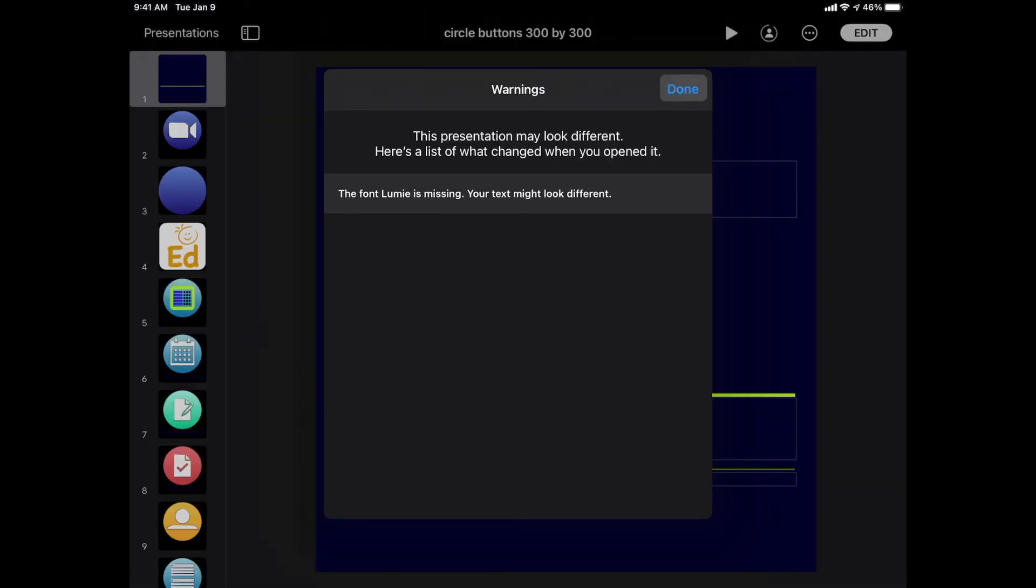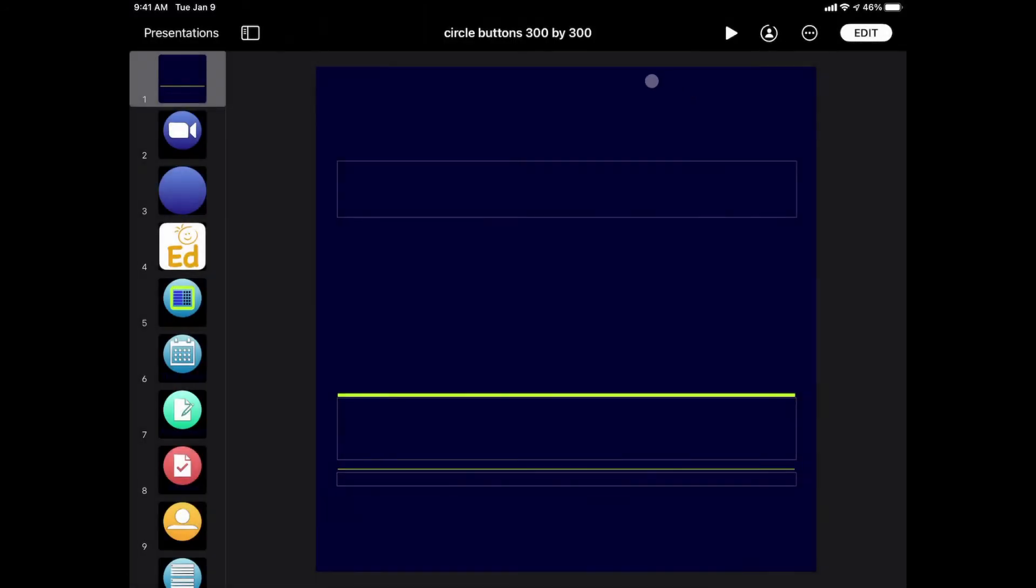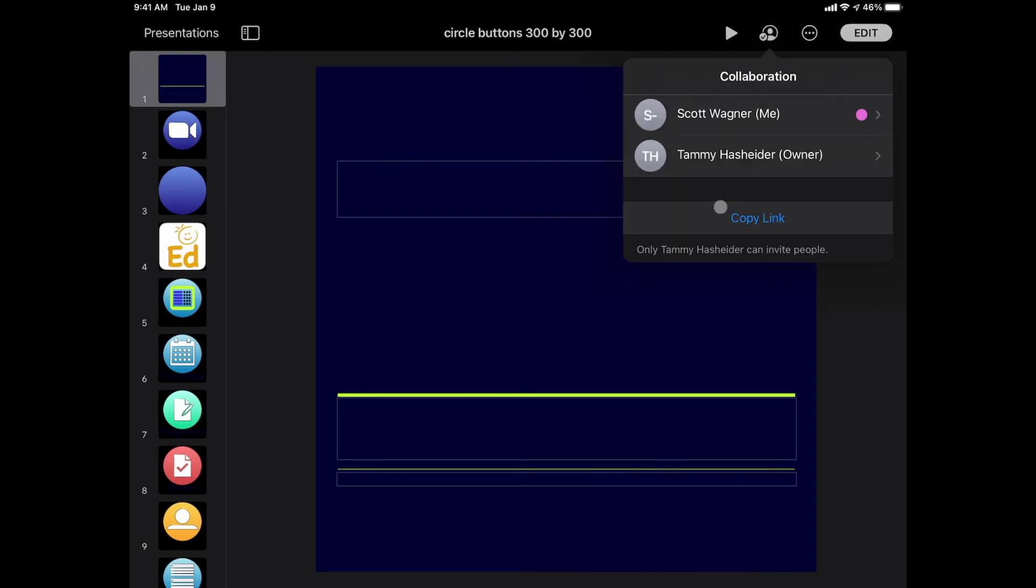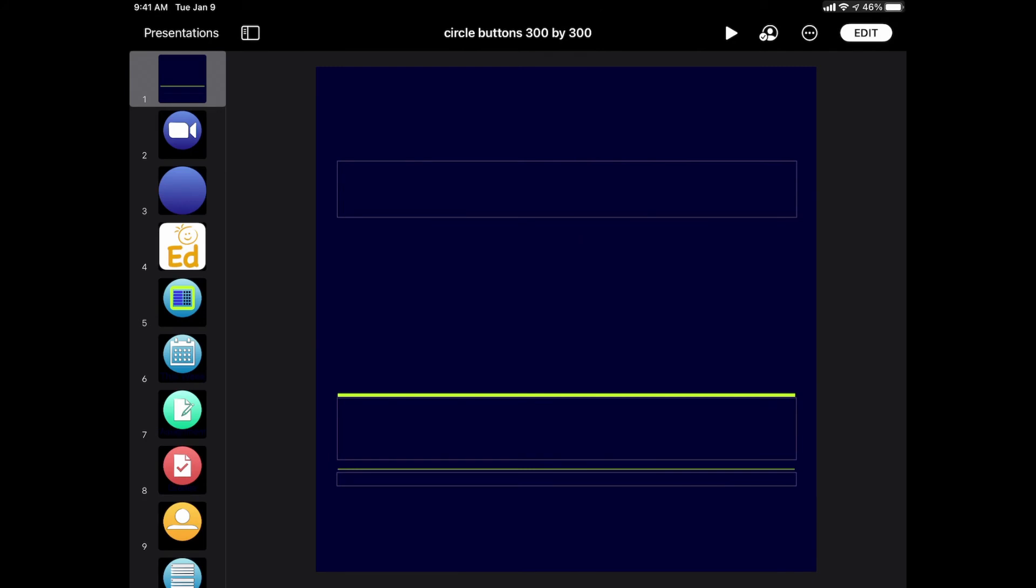Again, I get the check mark in there and I can see who is collaborating with this document. All I have to do is hit Edit and now both of us will be able to make these changes.